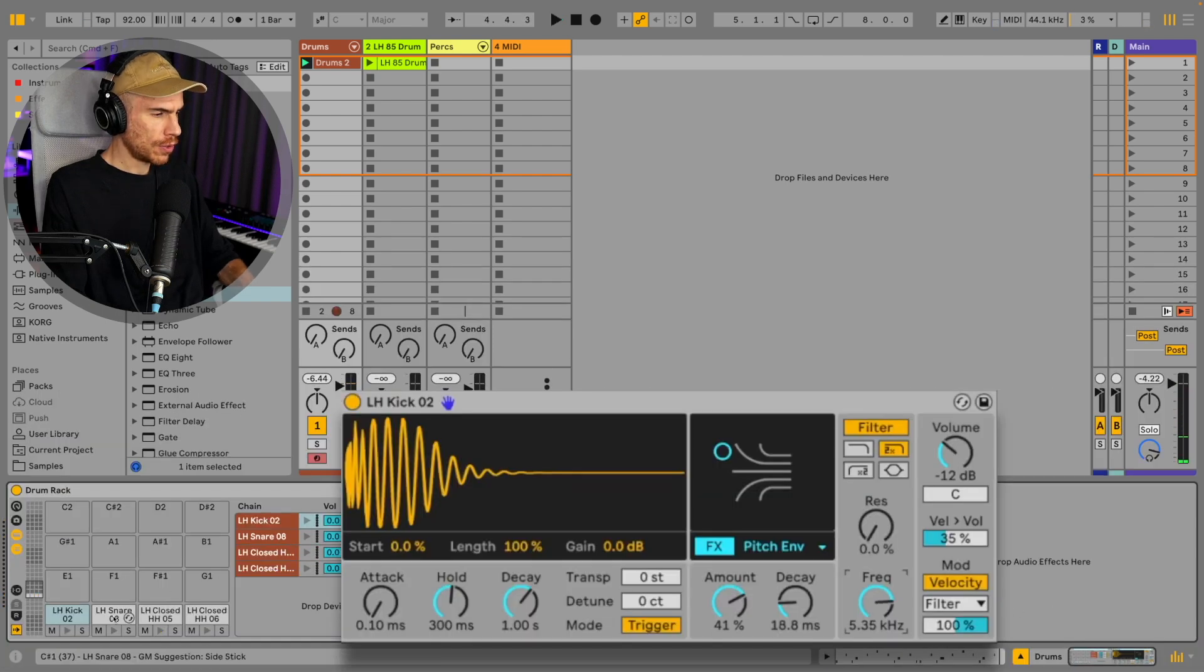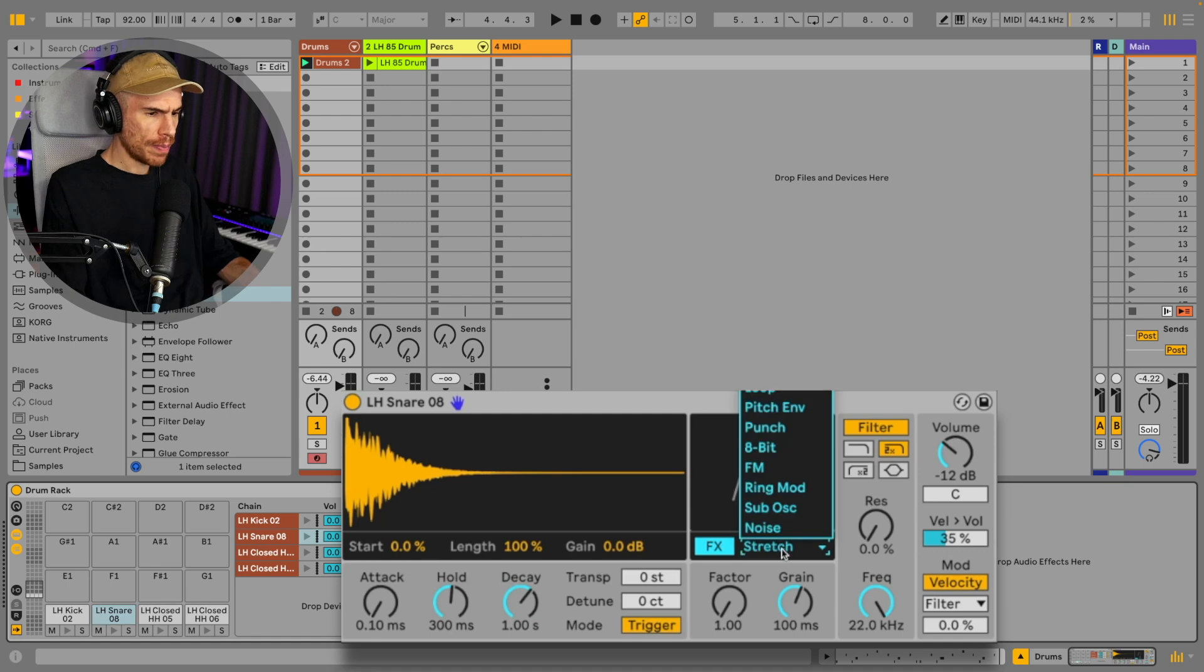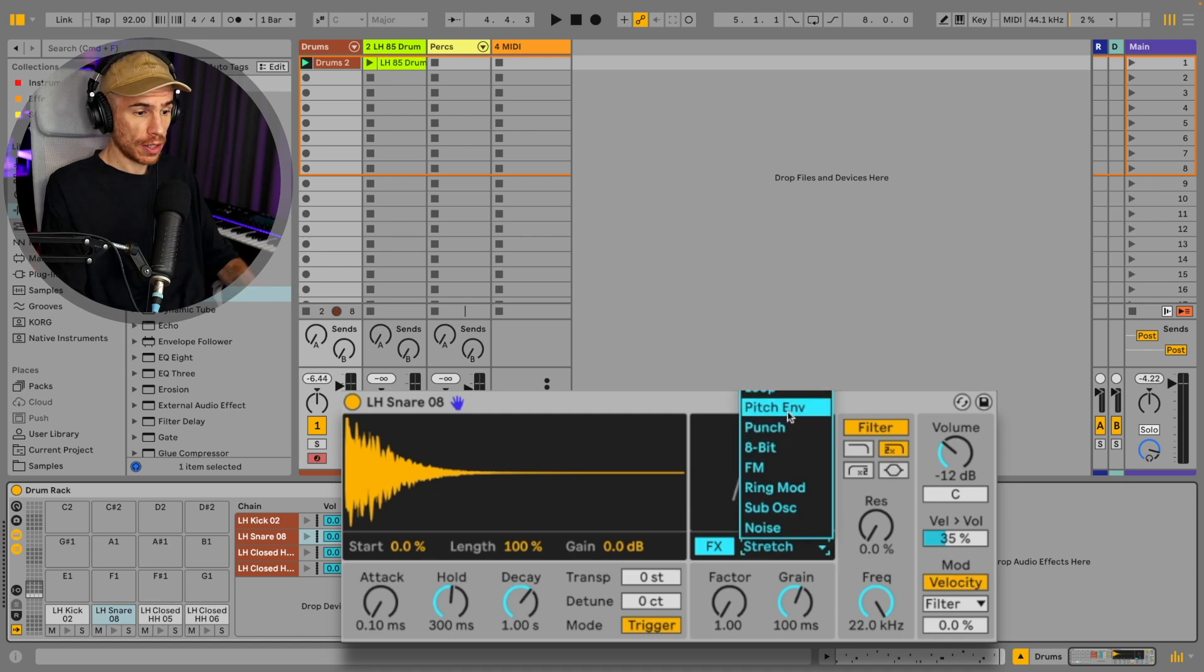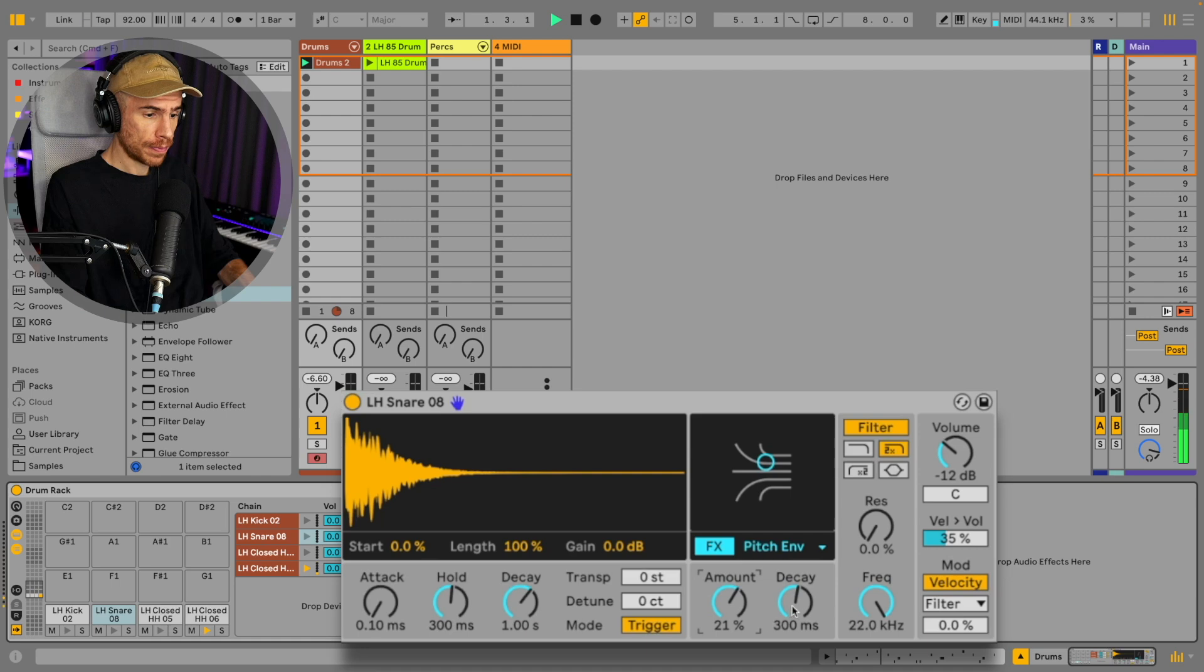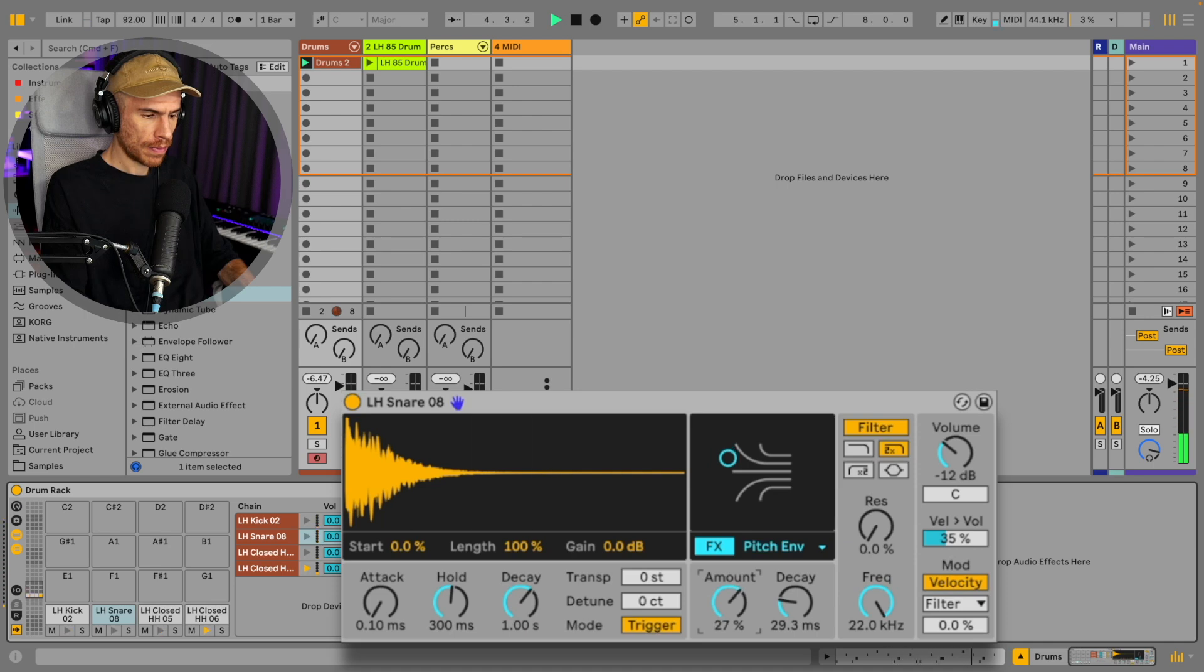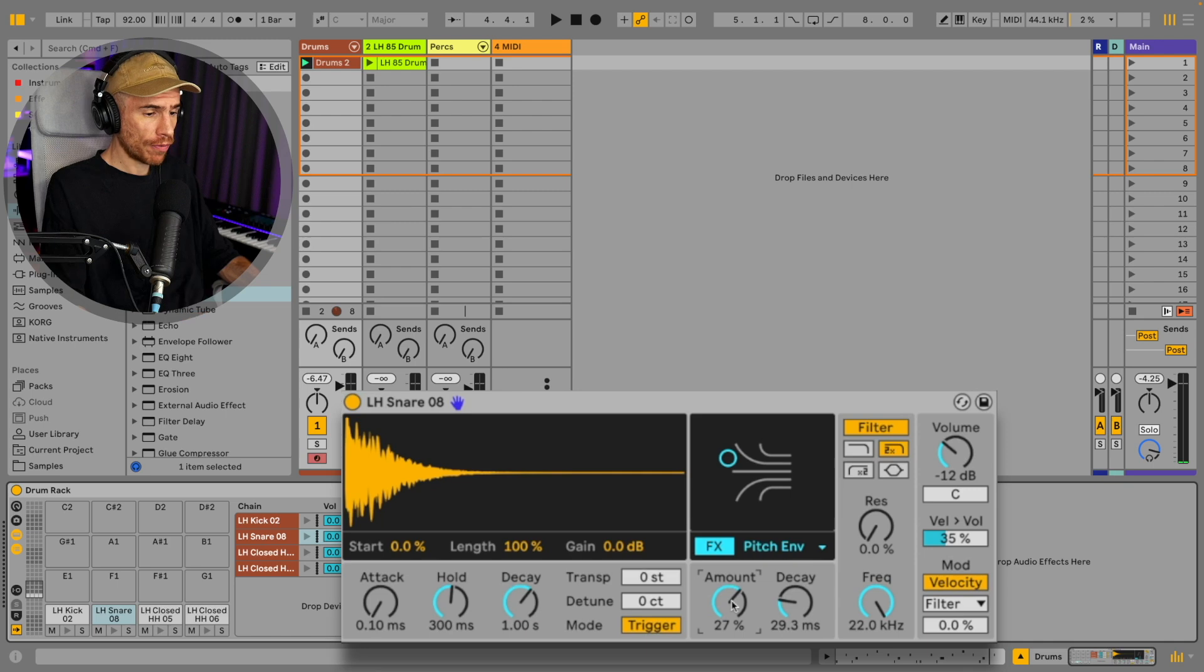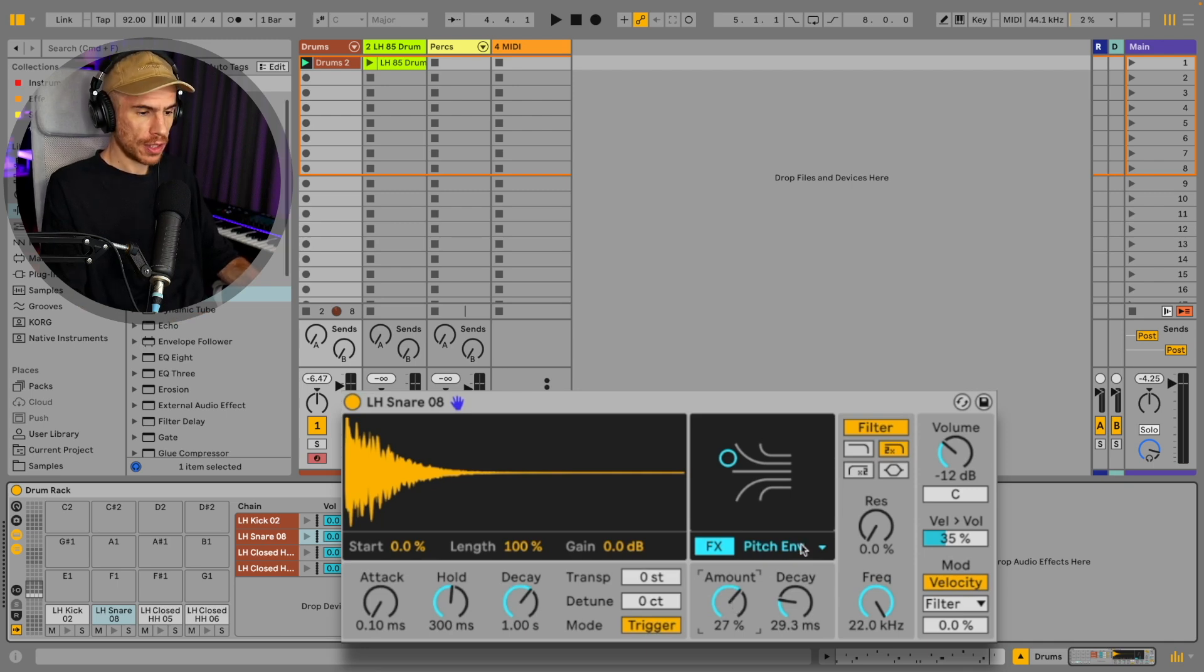Okay, pretty good so far. Let's go with the snare. There are many things we can do with the snare. We can also try the pitch envelope. Actually, the pitch envelope is starting to be my favorite of all these effects because it really enhances the attack of the drums.